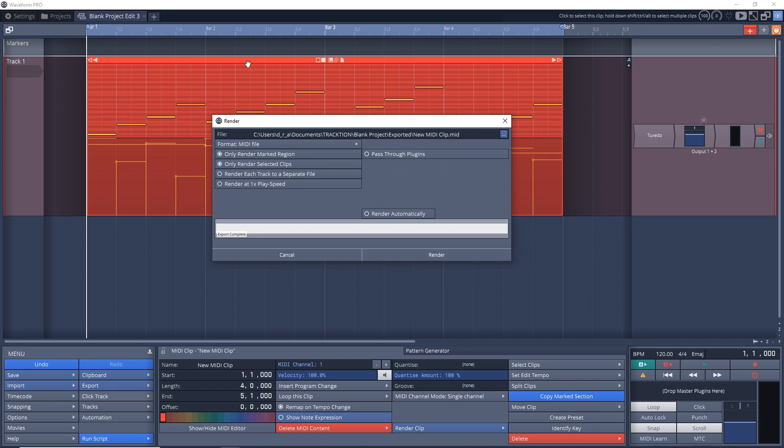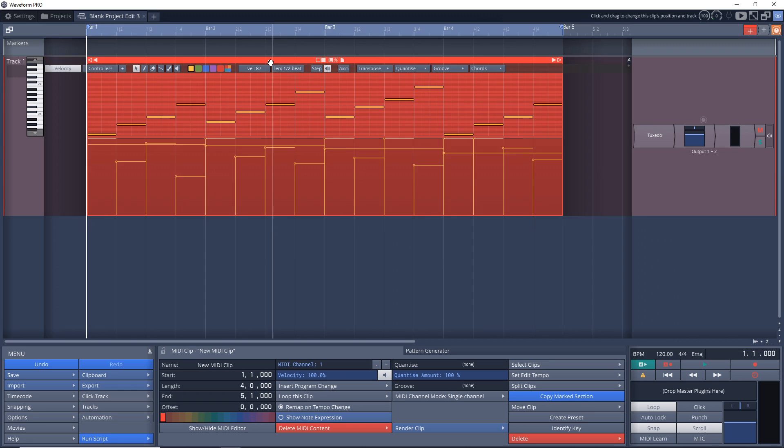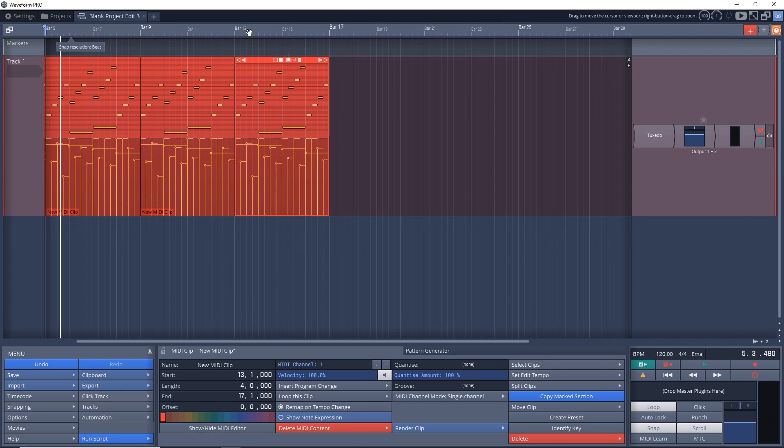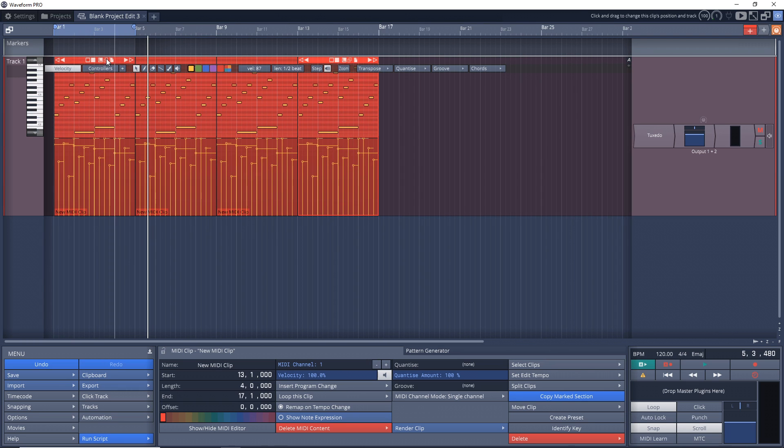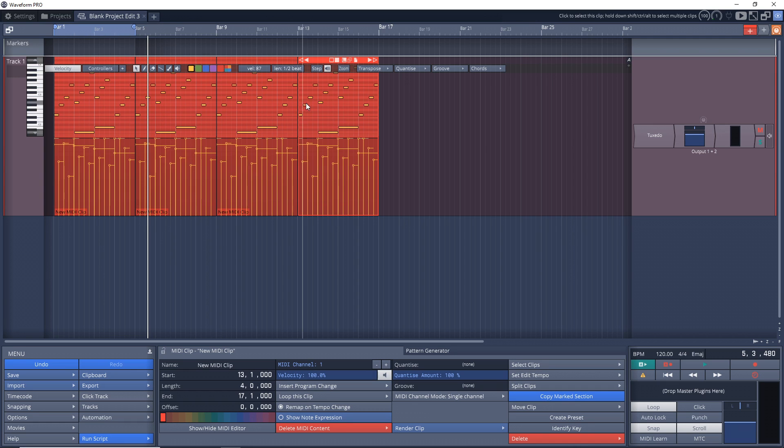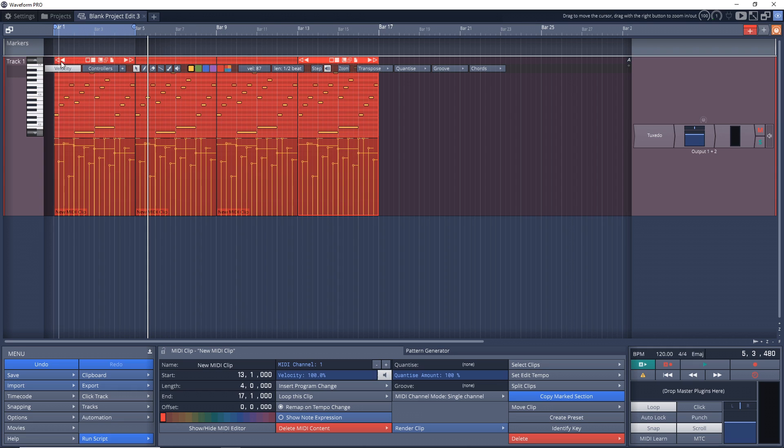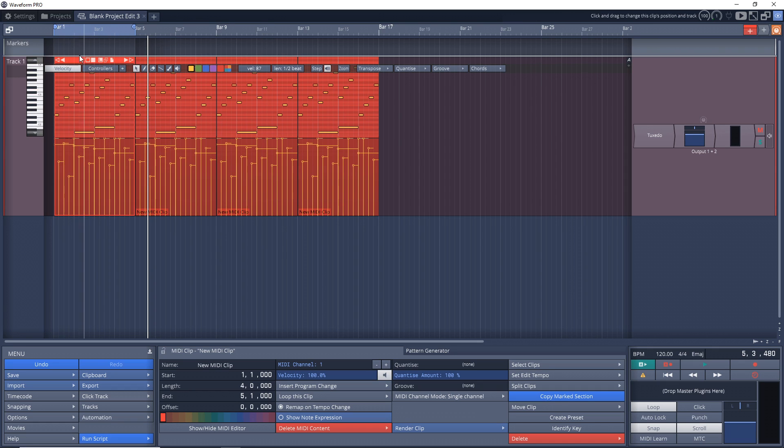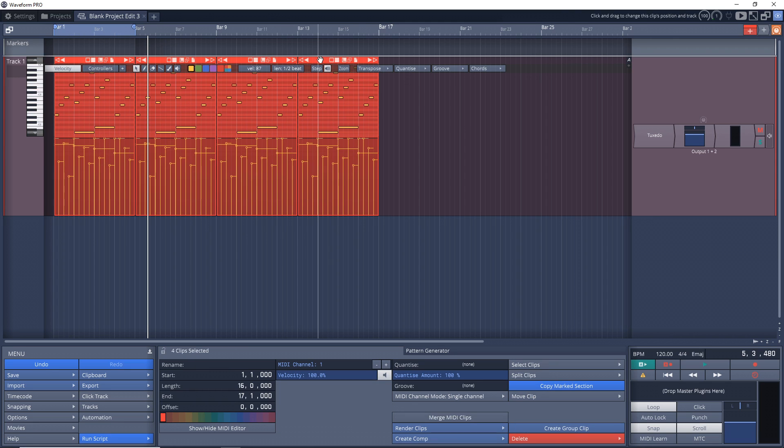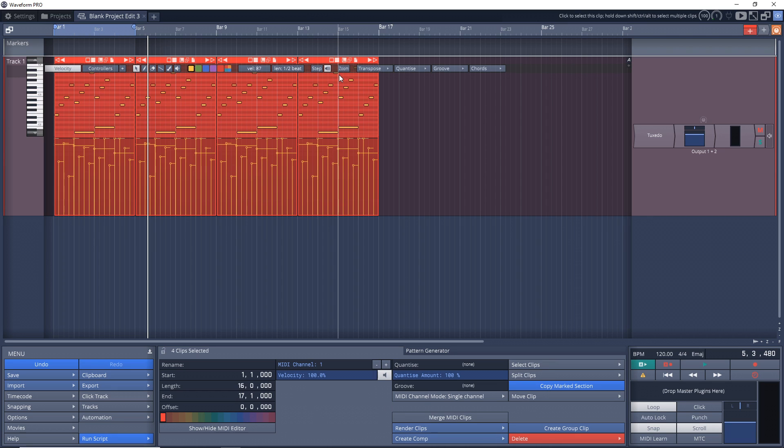You have Only Render Selected Clips. I have this clip selected, so we would only render this. But if you had a track full of clips - maybe one's verse, chorus, or you had a bunch of small regions that loop - and you want to save all of this into one file, make sure that's all selected. An easy way to do that is click on the first one, hold down Shift on your keyboard, and click on the last one. Now it's selected all of them.